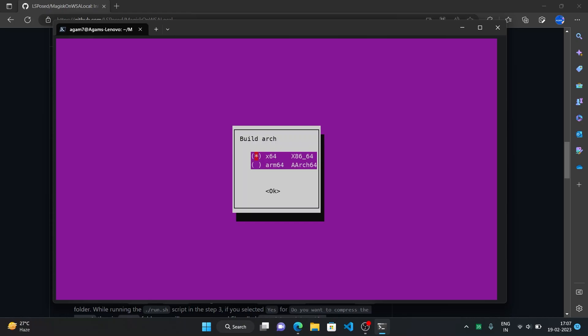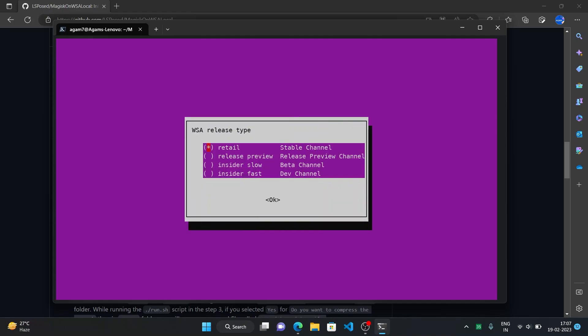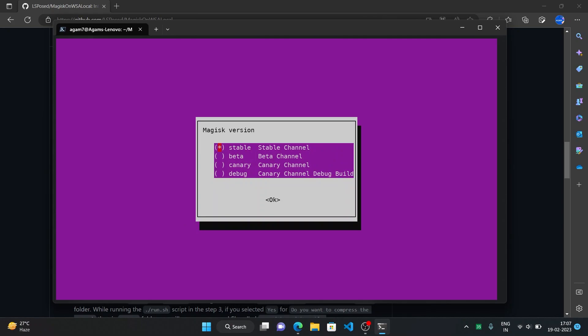Now here you can select according to your system architecture. So this is my laptop, it's x64 so I'll go with this. Just click the enter button. And I'll be going with the stable channel. You can also select the release preview beta or the if channel. I'll just click enter. And here just click enter because if you want stable release.